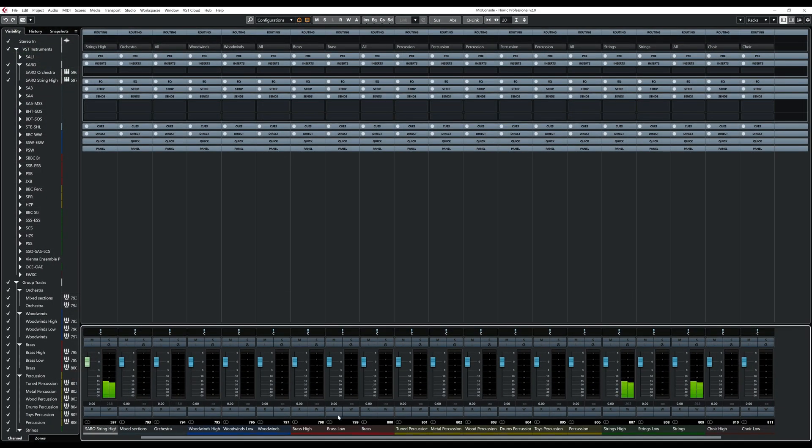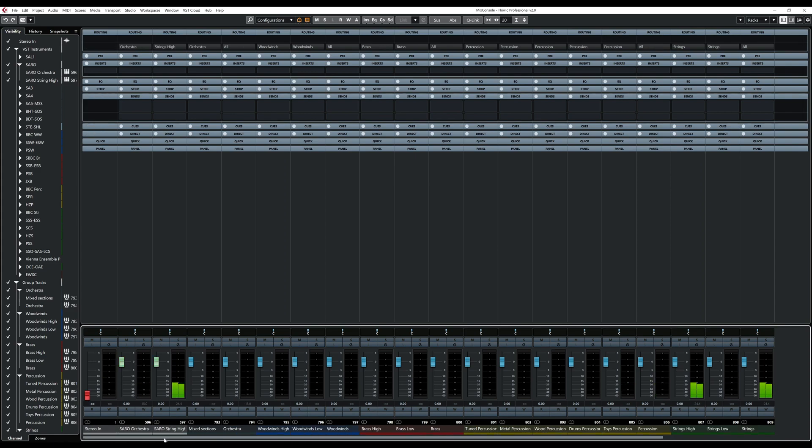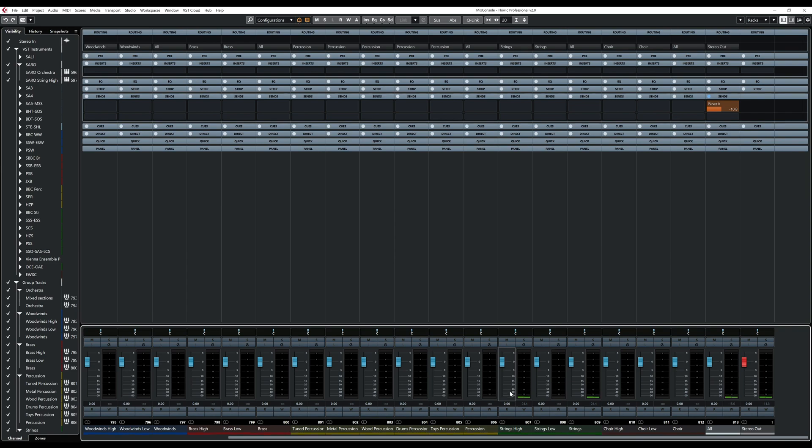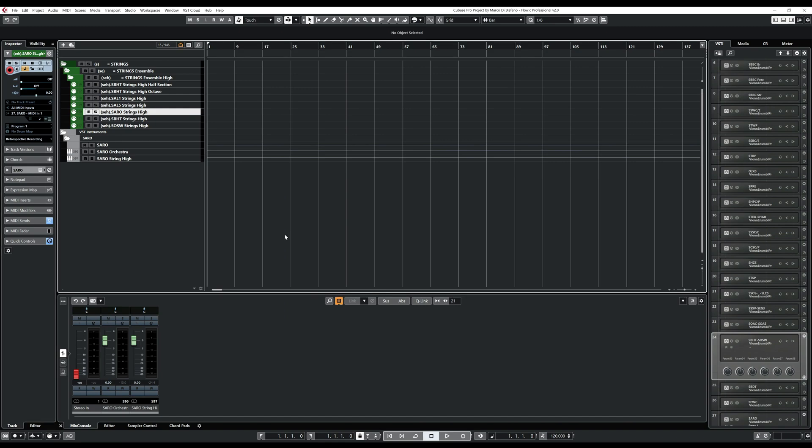If now we play and we go to the mixer view, you will see that there is sound coming from this one, the strings high, which goes to strings high, where actually all the strings high instruments of the template are routed, which then goes to strings, goes to all and then to the output.